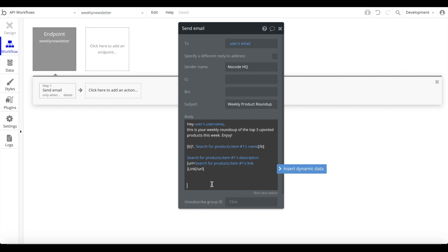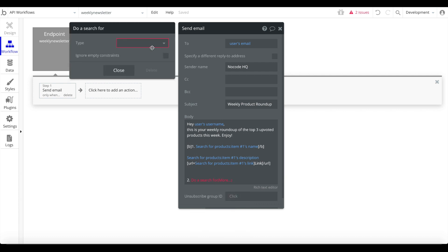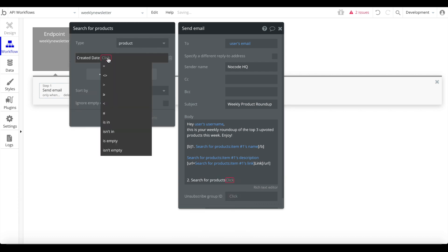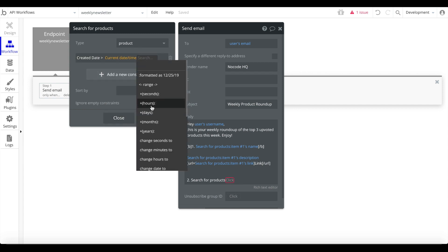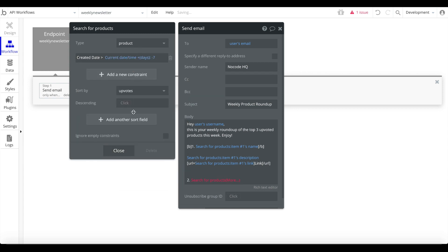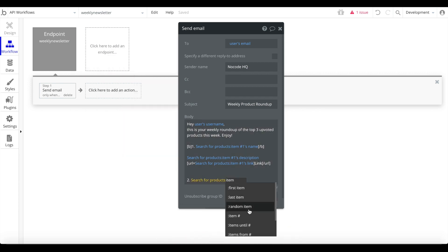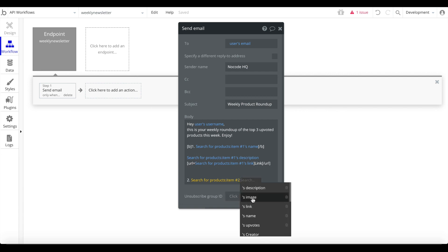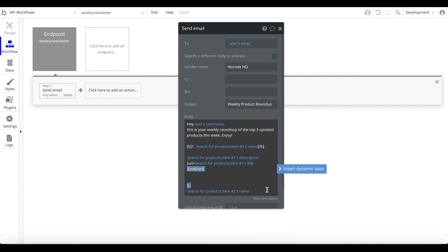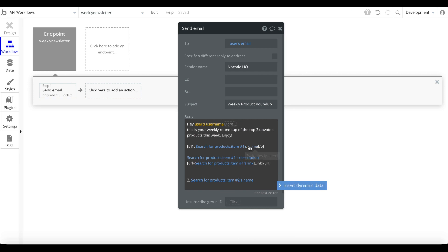Now for the second product: same search — products where created date is greater than current date/time minus seven days, sorted by upvotes descending — but this time we fetch item number two, the second most upvoted item, and get its name. I'll go ahead and insert the same description and link for product two and product three using the same procedure. I'll skip ahead for you.